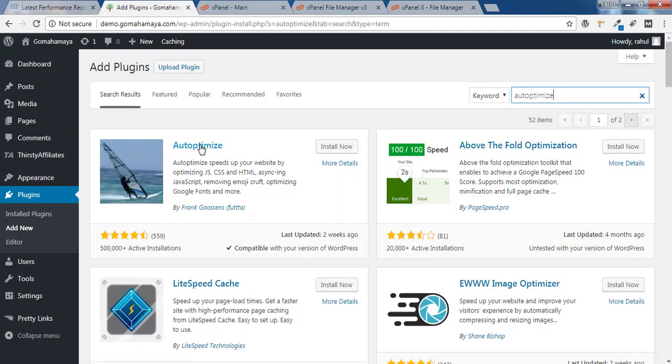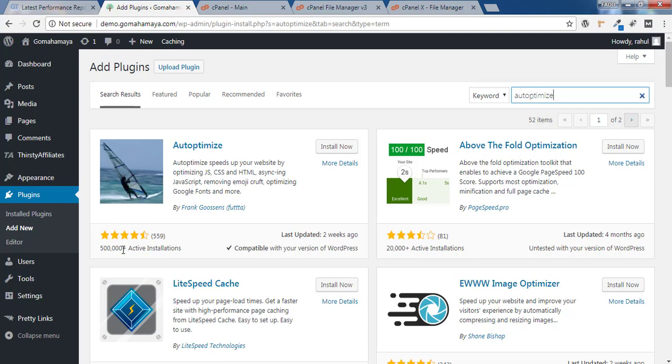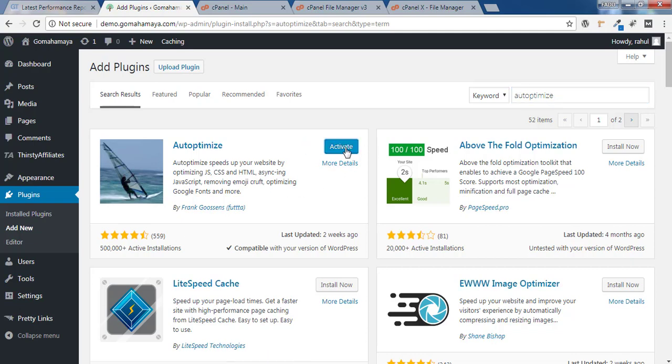You'll get the first option, Autoptimize, with 5 lakh plus active installations. Click on Install Now and click on Activate.